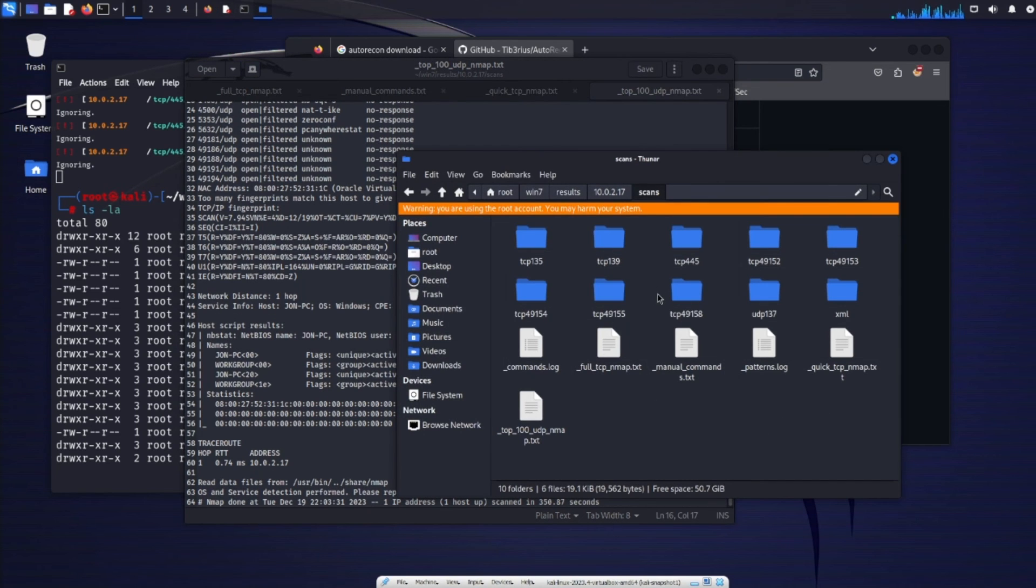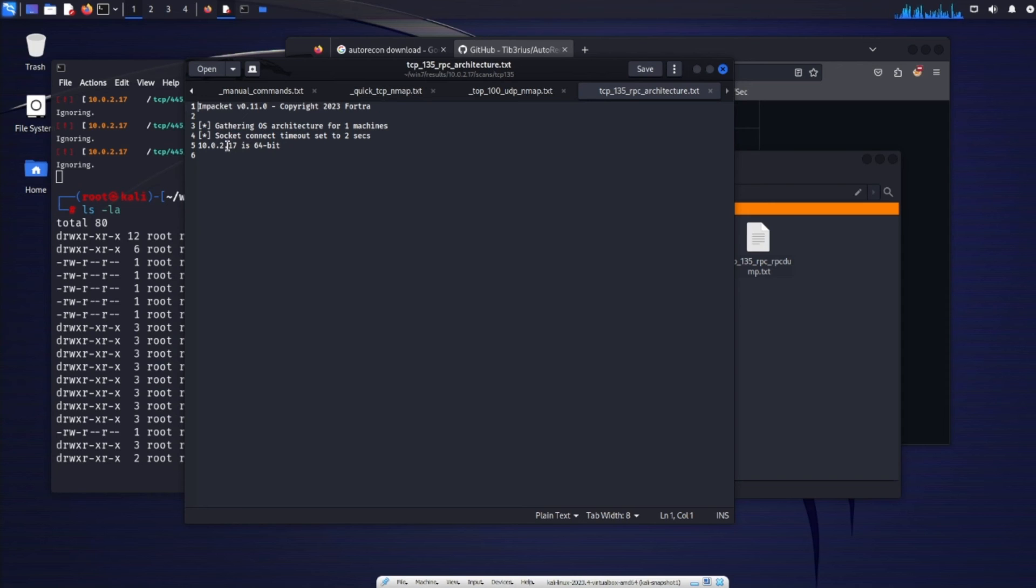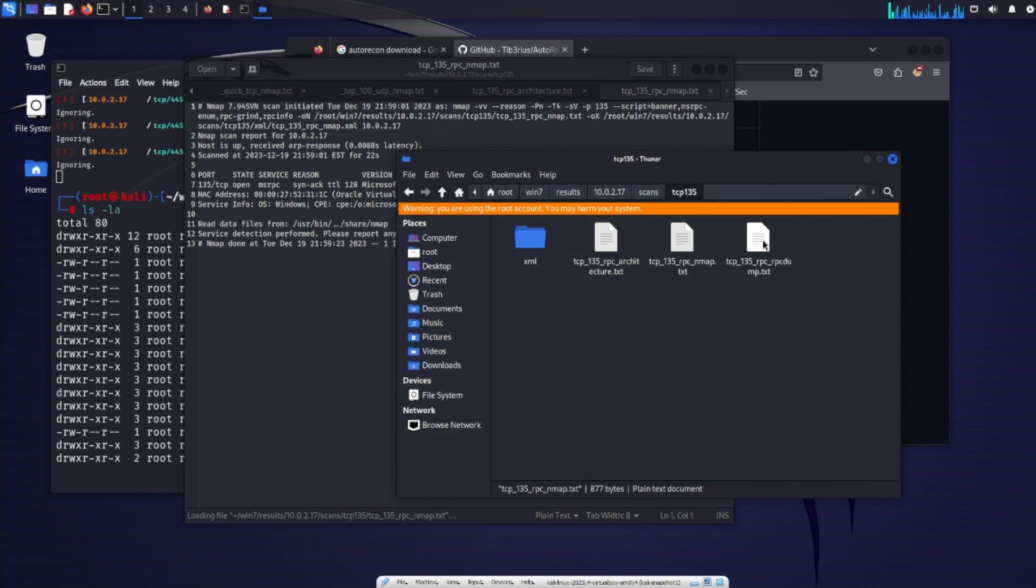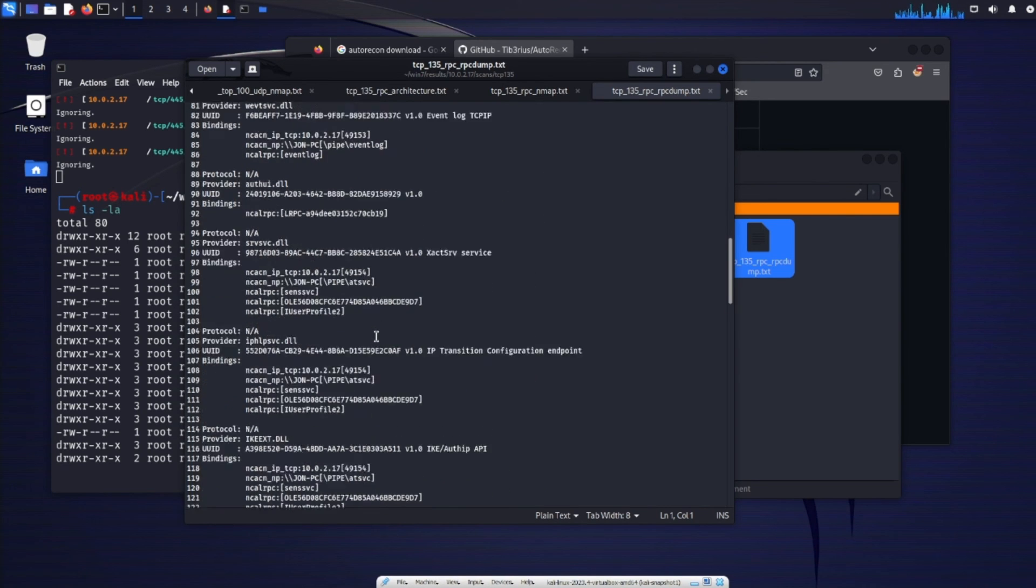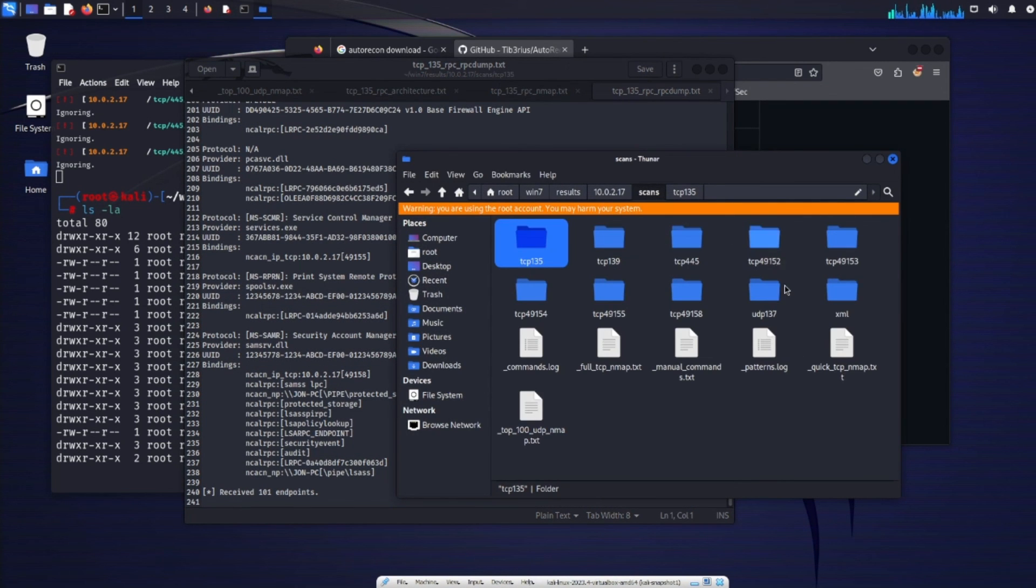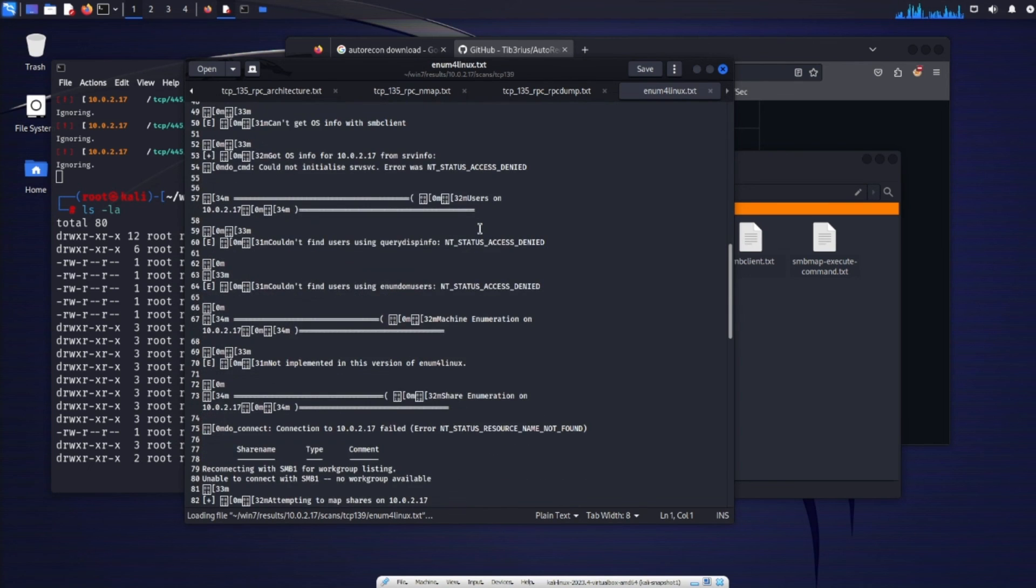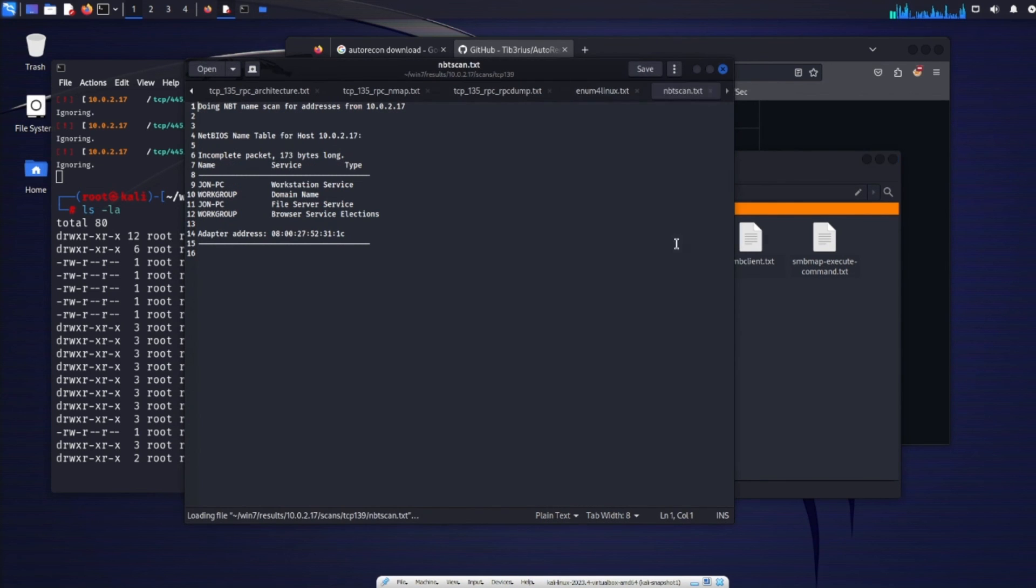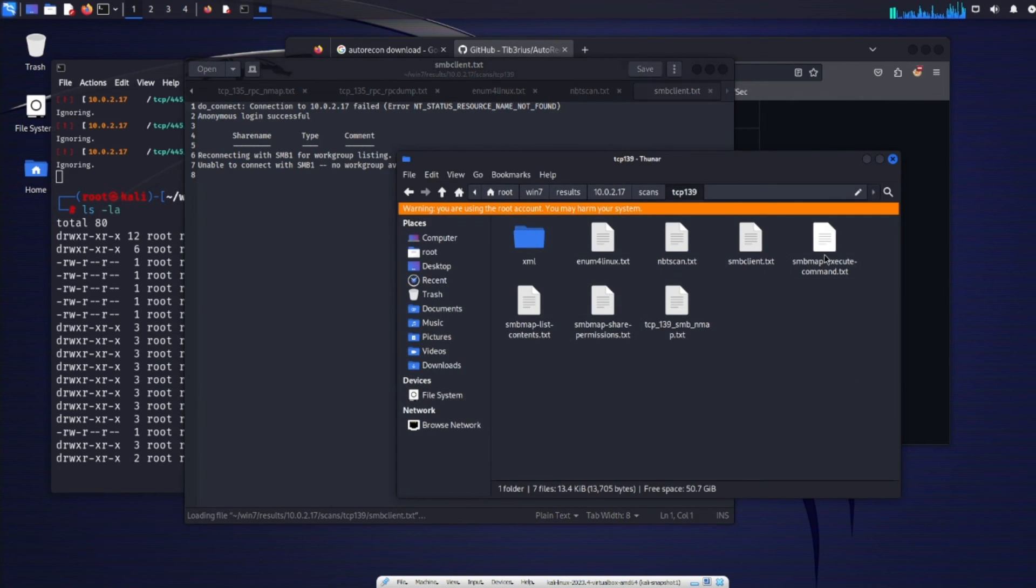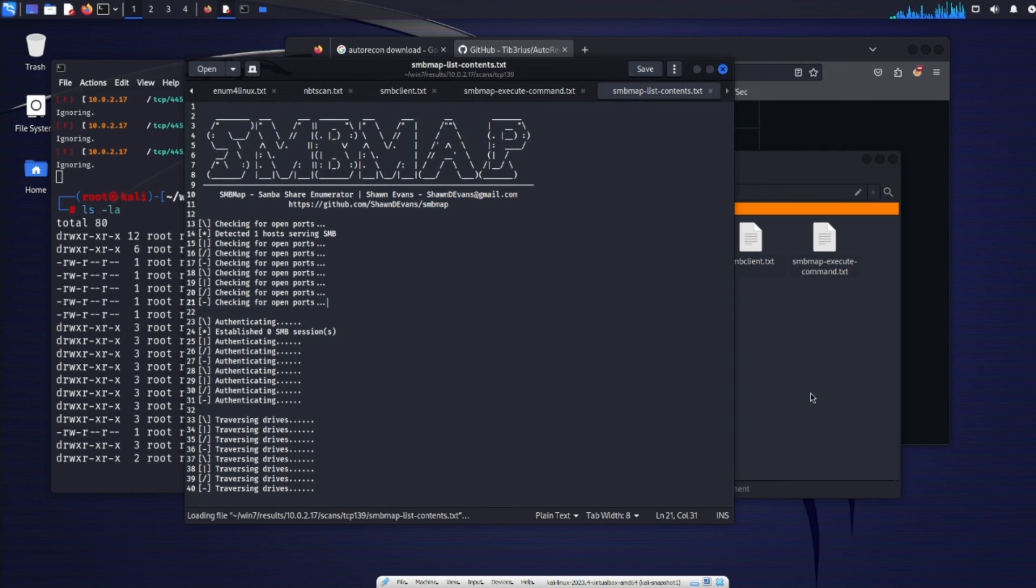Let's say we want to go into port 135. We'll see arena RPC architectures scan. Socket connects to time now so it didn't work. But we know that the Windows 7 machine is a 64-bit architecture. RPC nothing useful there. Another RPC dump. We can see all the dlls on the machine. Scroll down. Just look around see if there's anything useful in there. And then so on. So you can go through each of these folders. We see enum for Linux was ran. So we see this command was actually ran. So this whole command is automated. NBT scan. SMB client was ran. SMB map was also ran. But nothing useful.